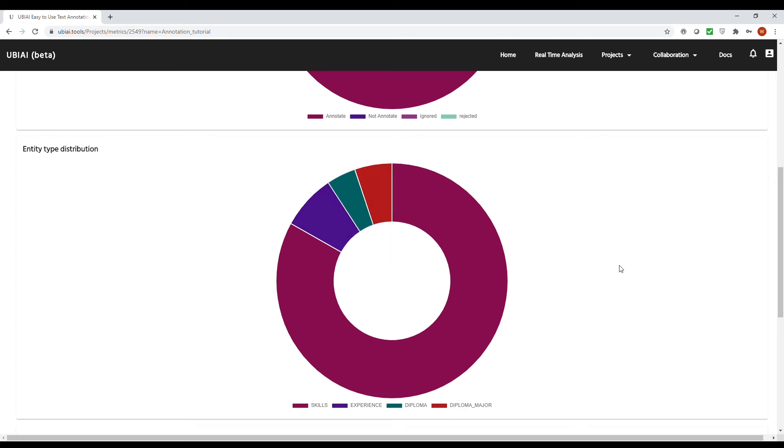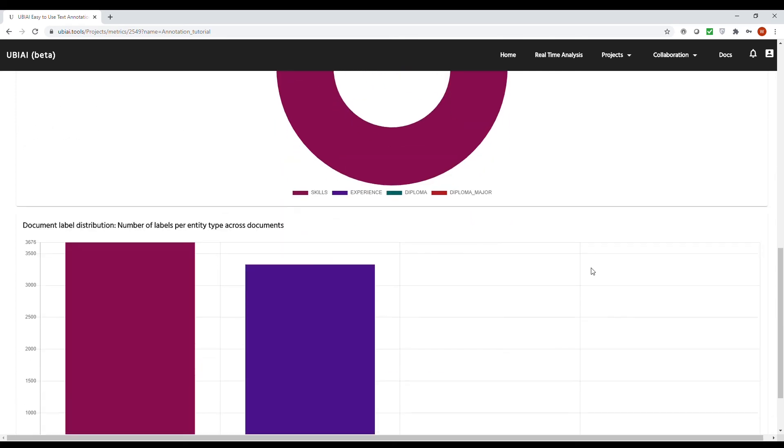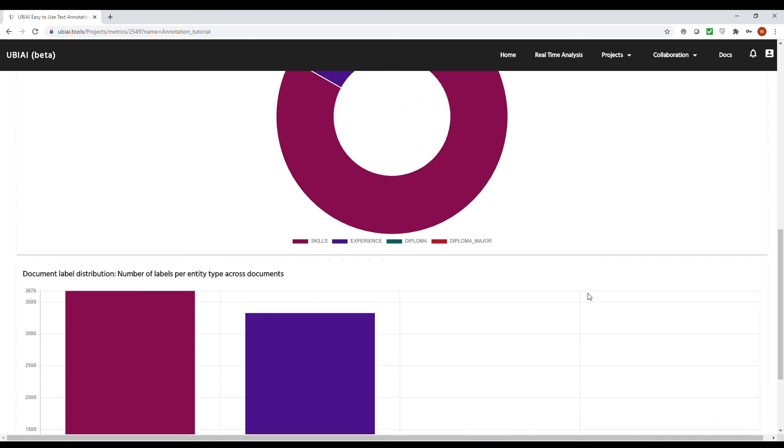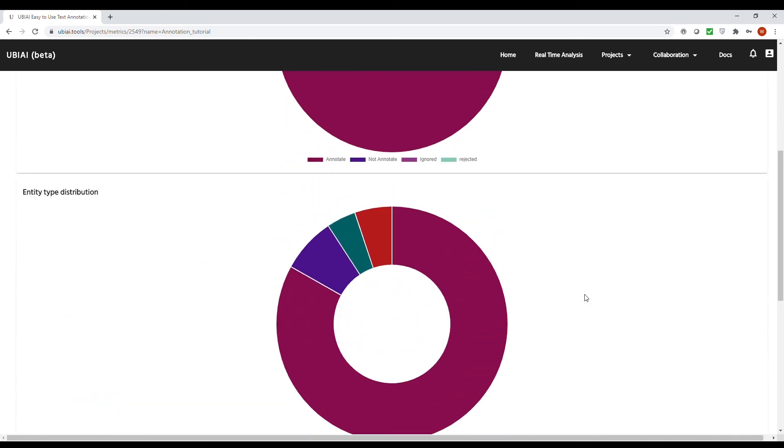Finally, you have the last metric page. Here, what you get is a word count distribution for each entity type, and this is all across your documents. In general, I recommend checking the metrics page quite frequently, say every few hundred annotated documents or so, to make sure that your annotation is on track.